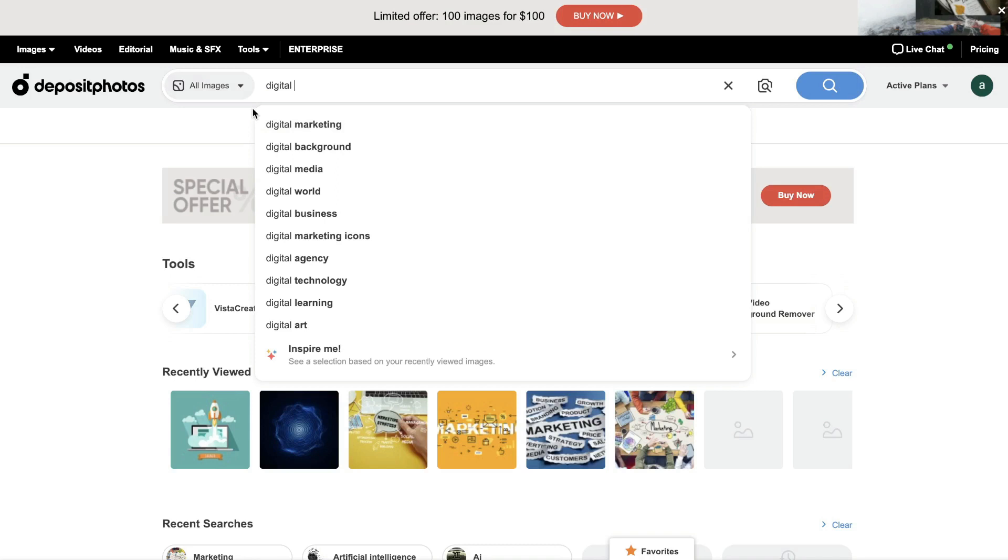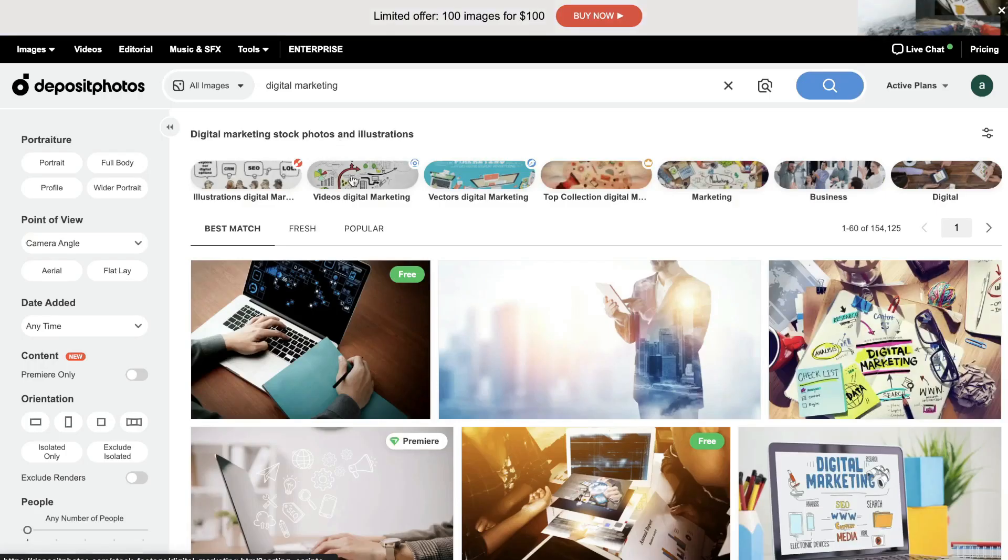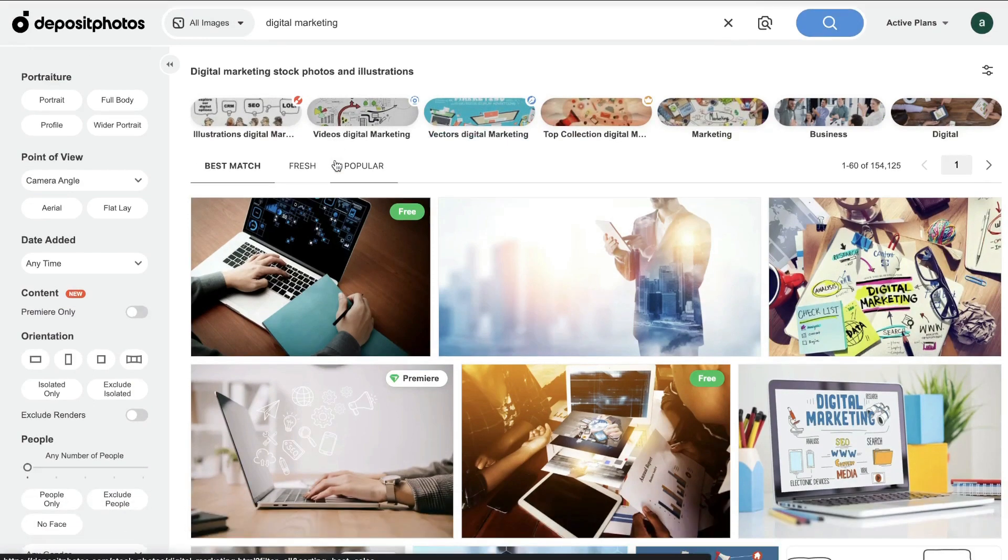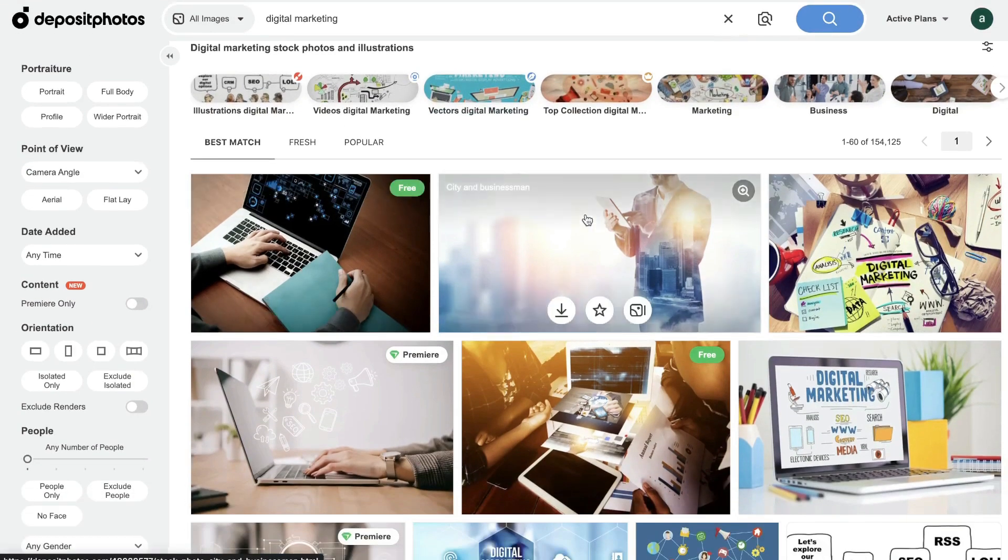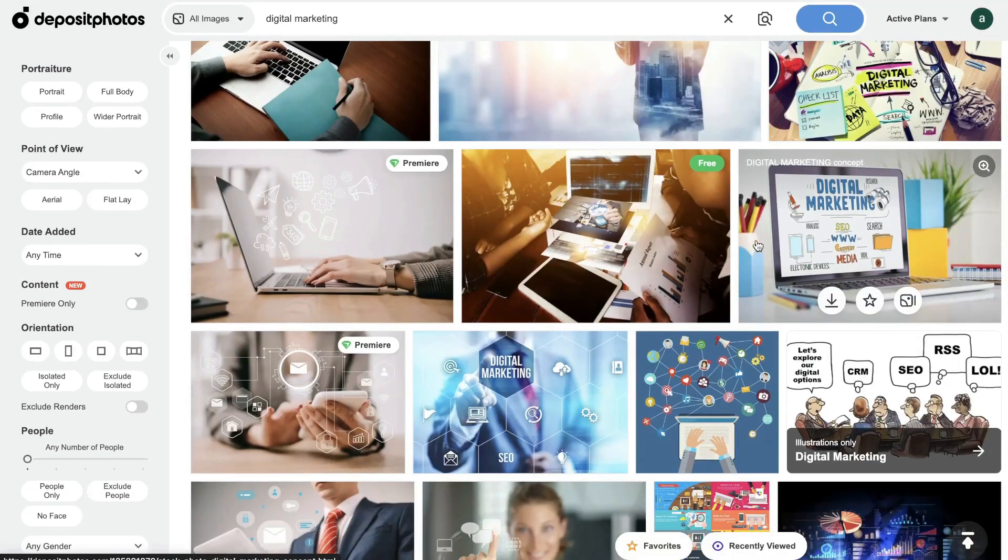So again, it's very easy to use Deposit Photos. Just search up whatever keyword or image you're trying to find. For this example, we'll be searching up digital marketing. And as you can see, the filter is by all images and we'll be able to see all of the images here that we can download.